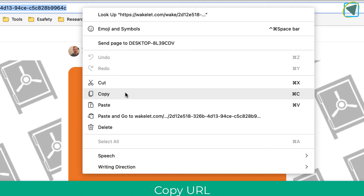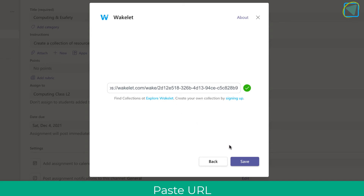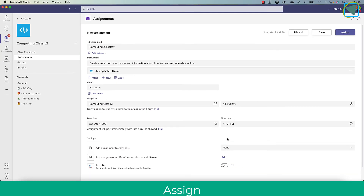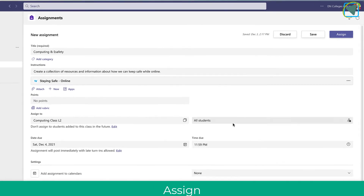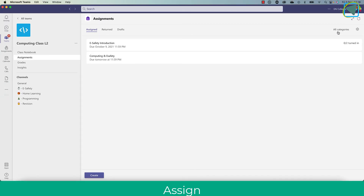I choose copy on the URL once I know it's either unlisted or public, and I just paste this into the URL holder that Microsoft Teams has asked for, then choose save. Once this is done I fill in the rest of the assignment details just as usual and hit the assign button.